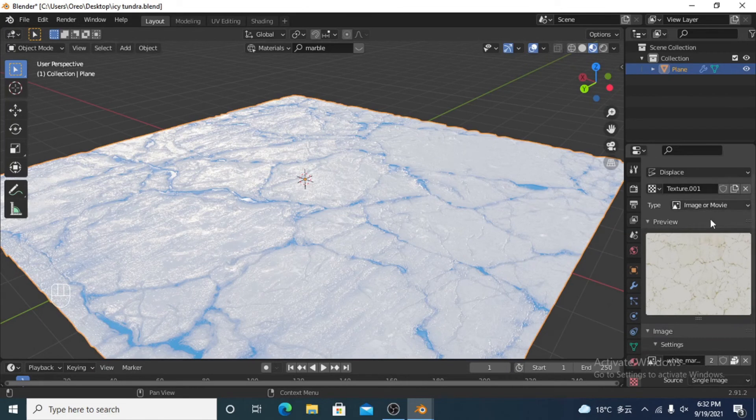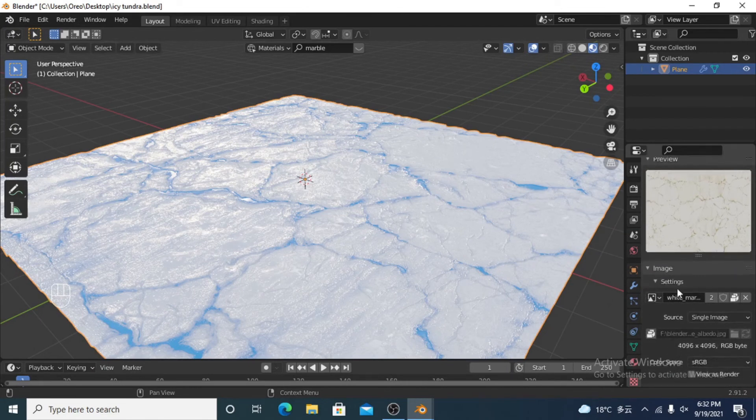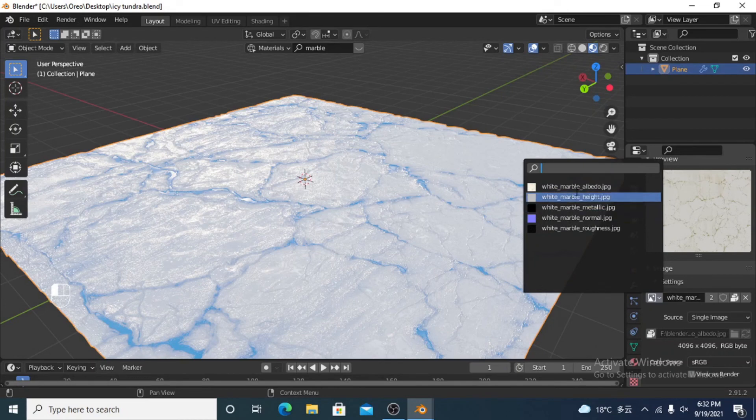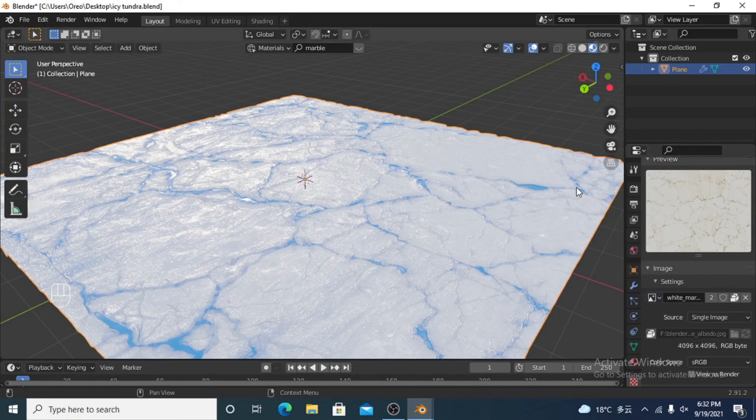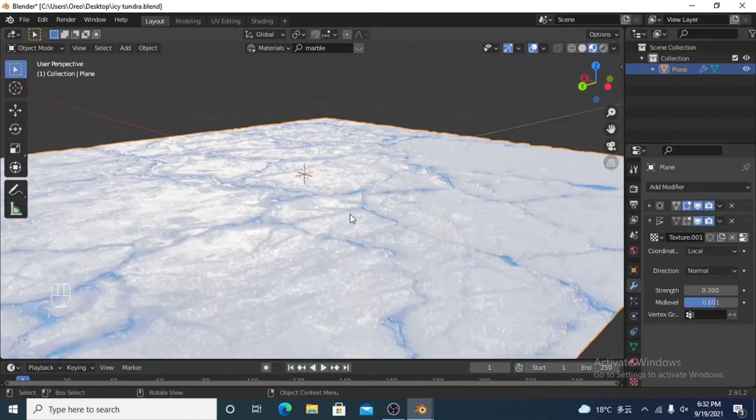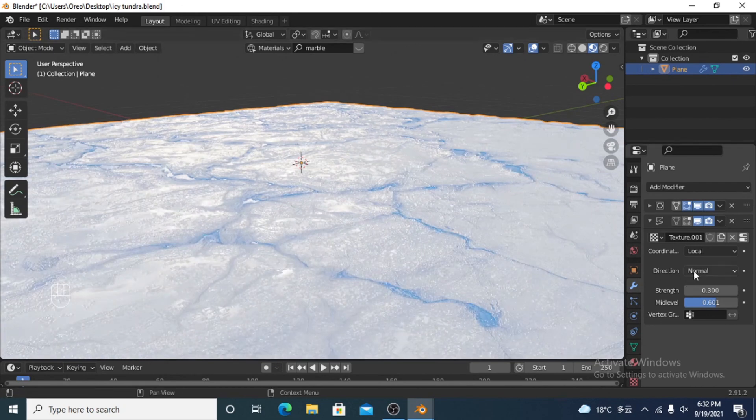And you come down here and you'll find the textures that you have. And I just found that the albedo seems to work best. And then that texture will now affect your displacement modifier.